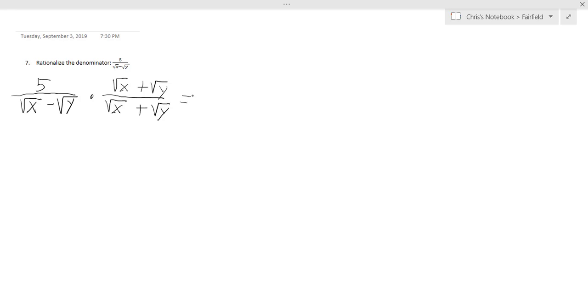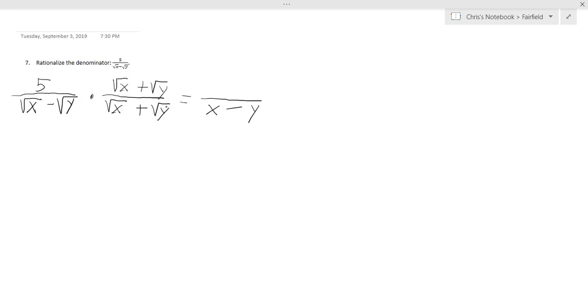Doing this completely takes out the square roots in the denominator. Since the square root of x times the square root of x will just make x minus the square root of y times the square root of y will just be y. And there will be no more term from multiplying those two binomials.